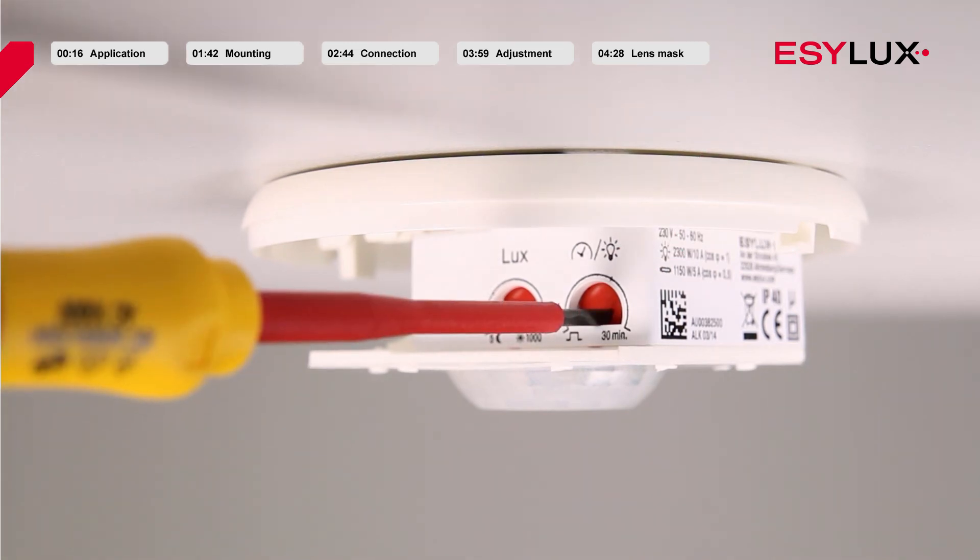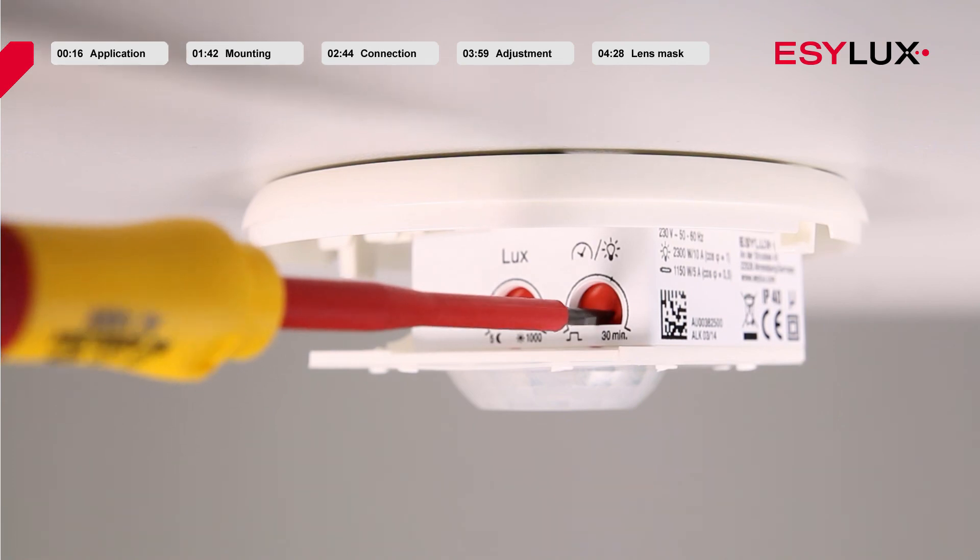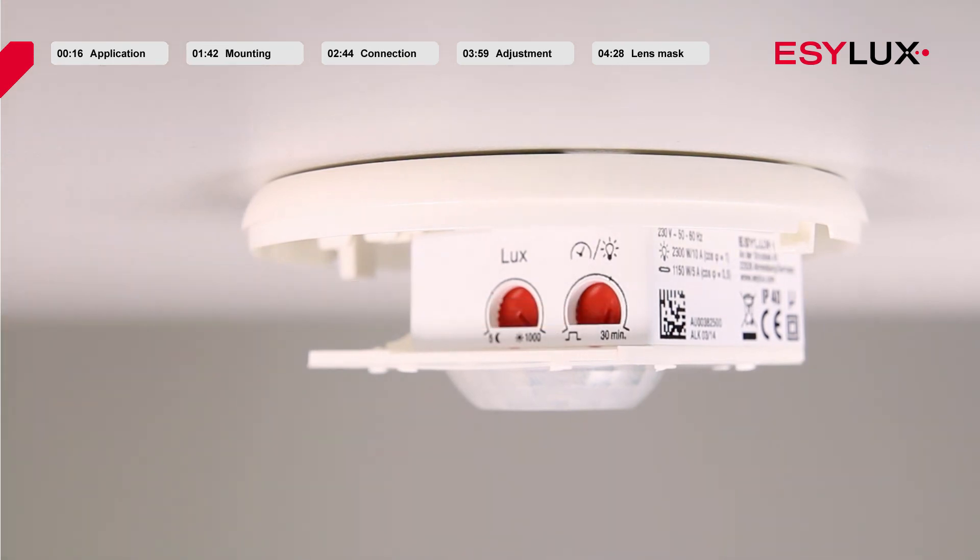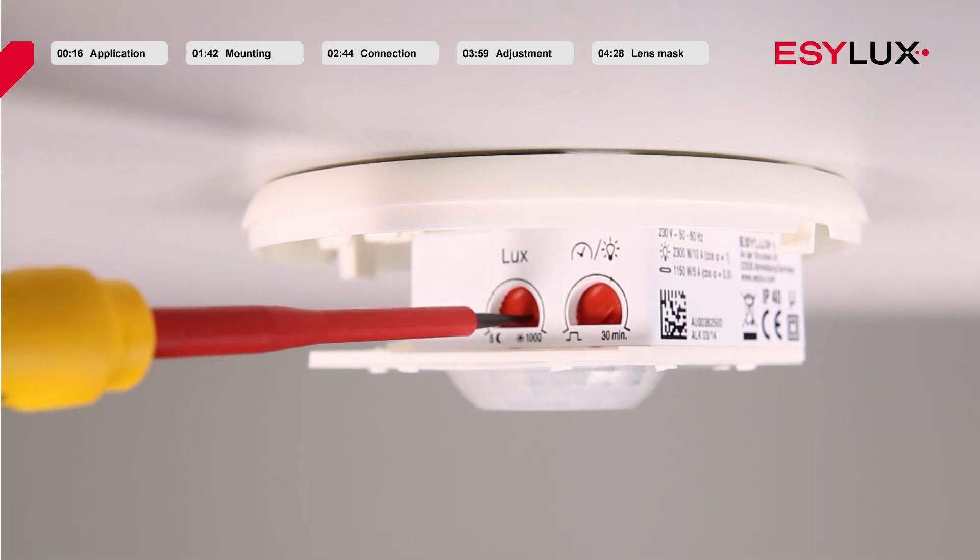You can modify the lighting switch-off delay or the brightness target value by rotating the relevant potentiometer.